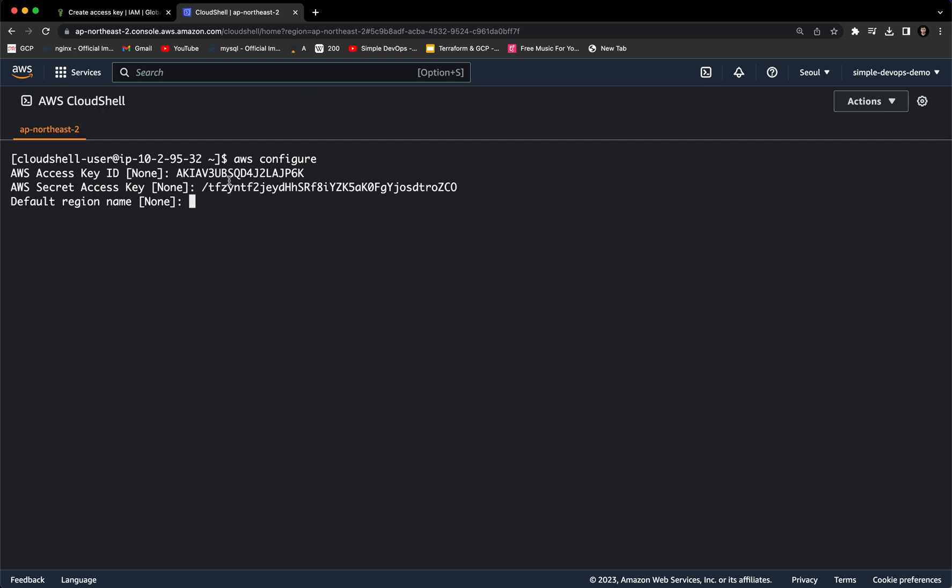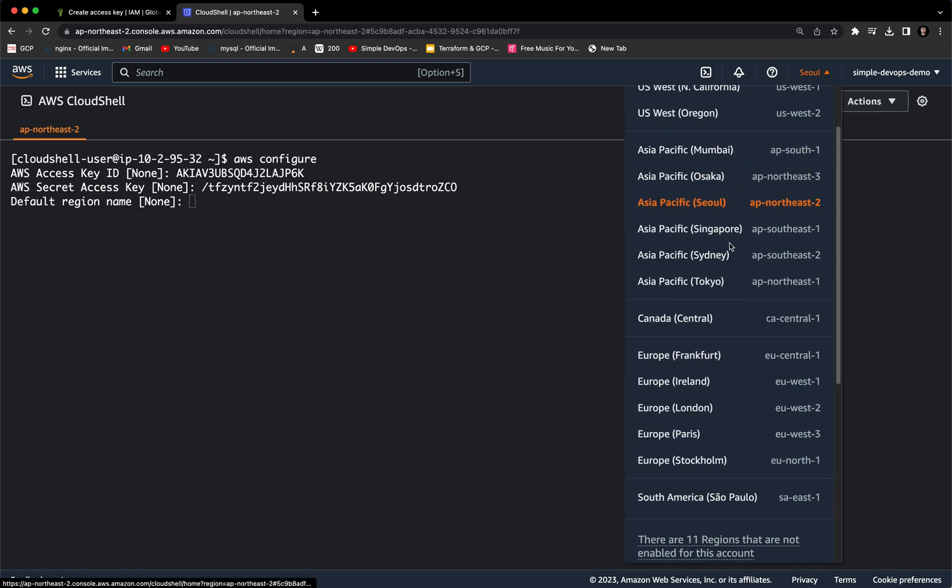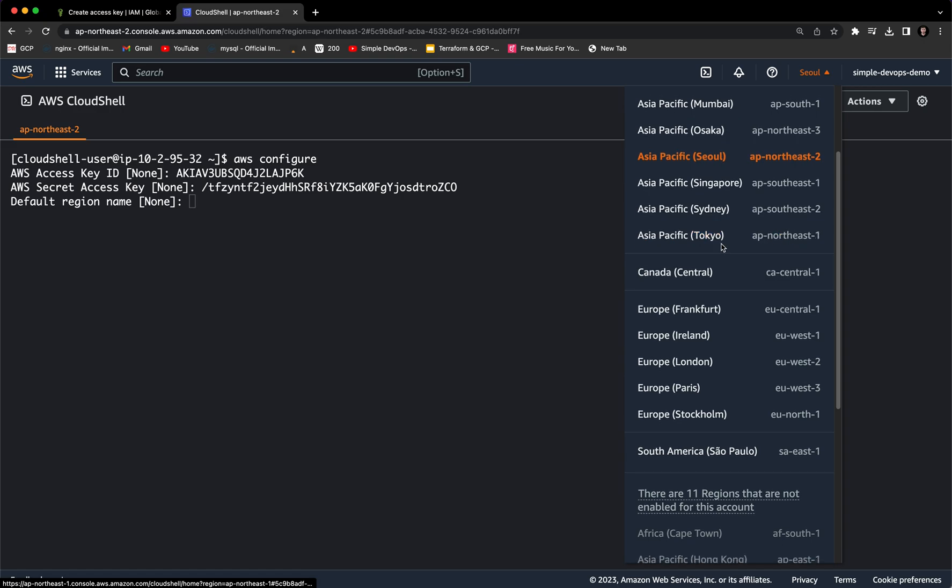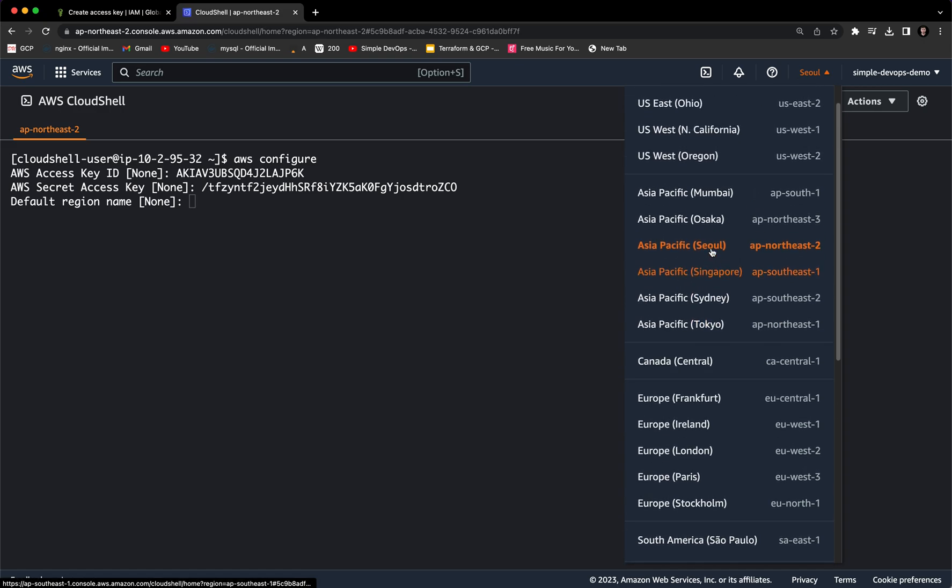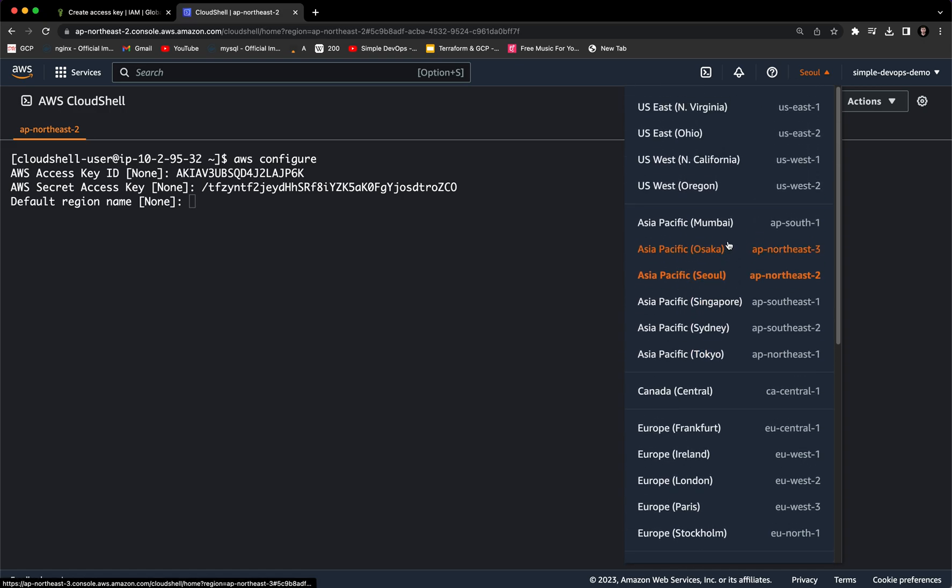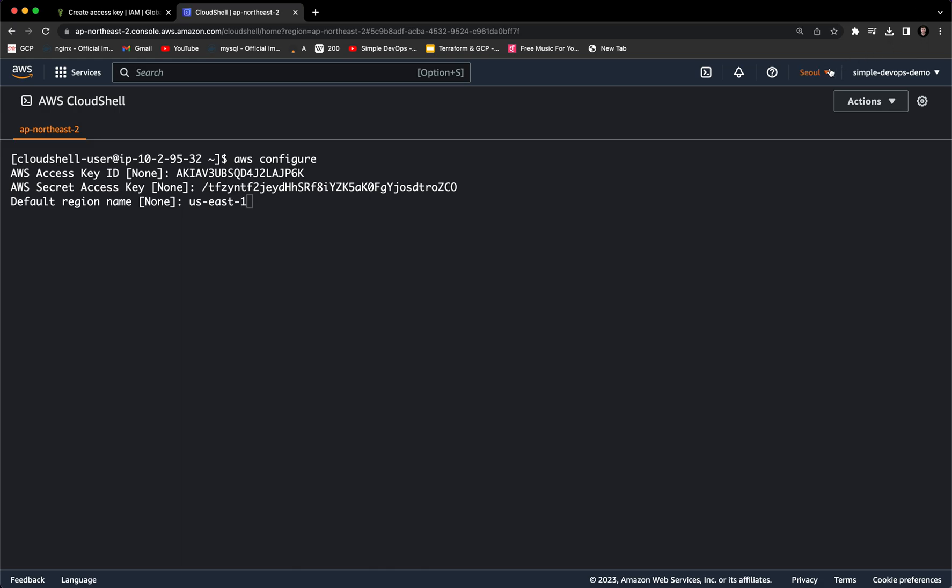And we want to provide the default region name. So if you go to the top navigation, you can see the dropdown with several regions. So we can select, for example, us-east-1.